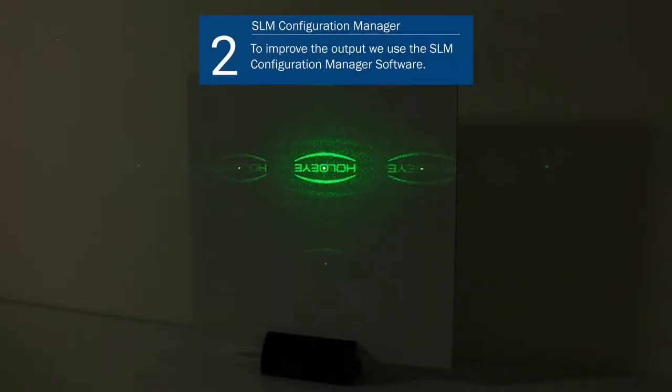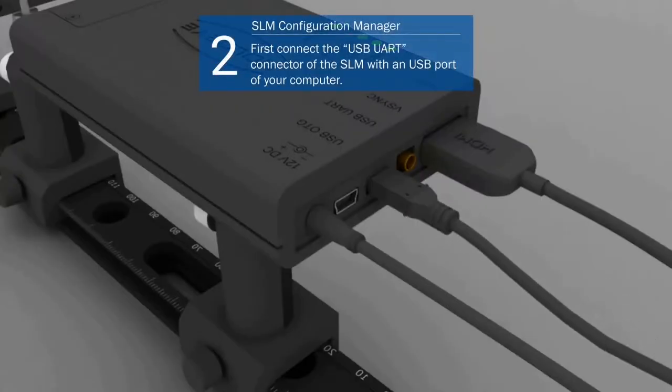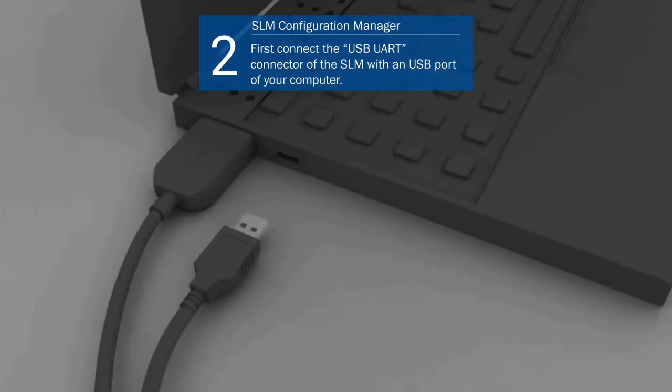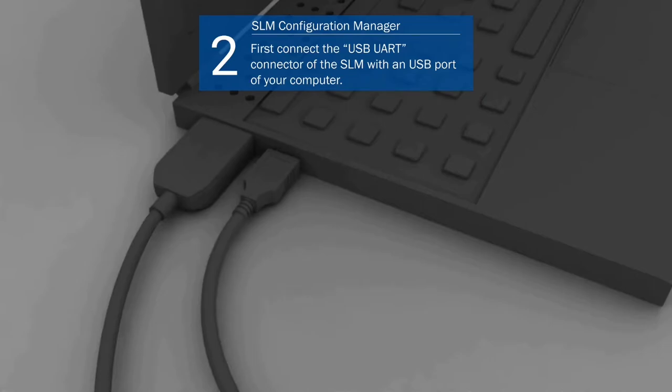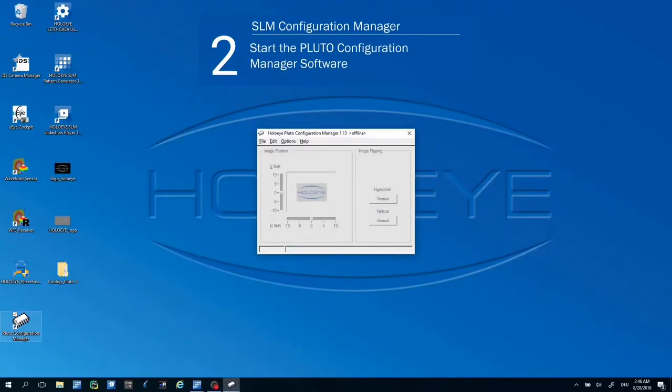To improve the output we use the HoloEye SLM Configuration Manager Software. Connect the USB UART connector of the SLM with the USB port of your computer. Start the PLUTO Configuration Manager Software.